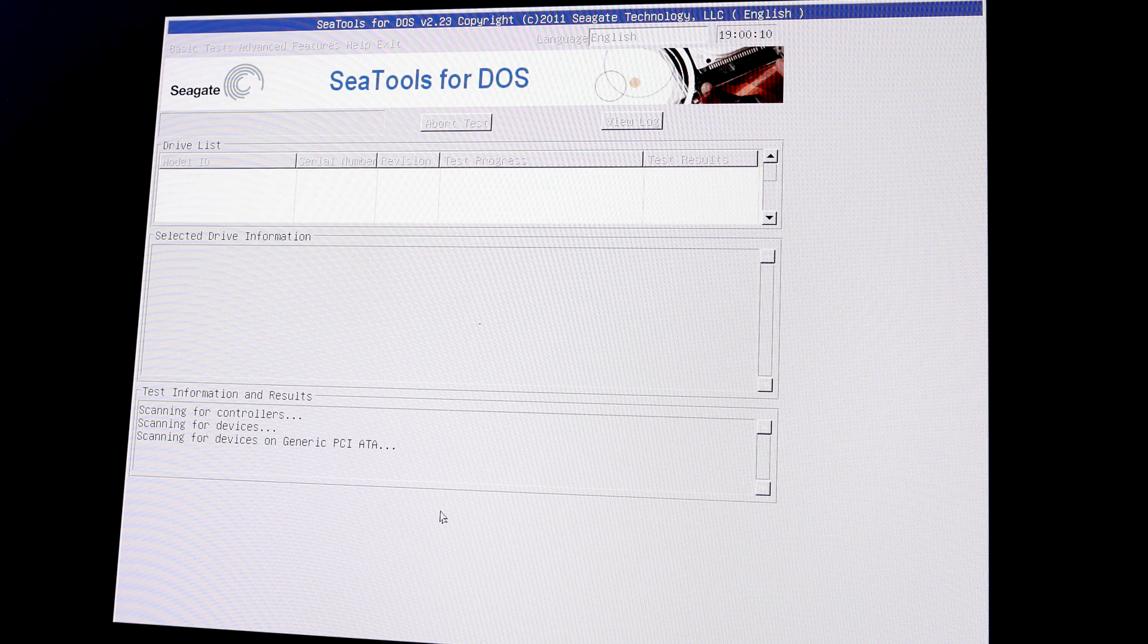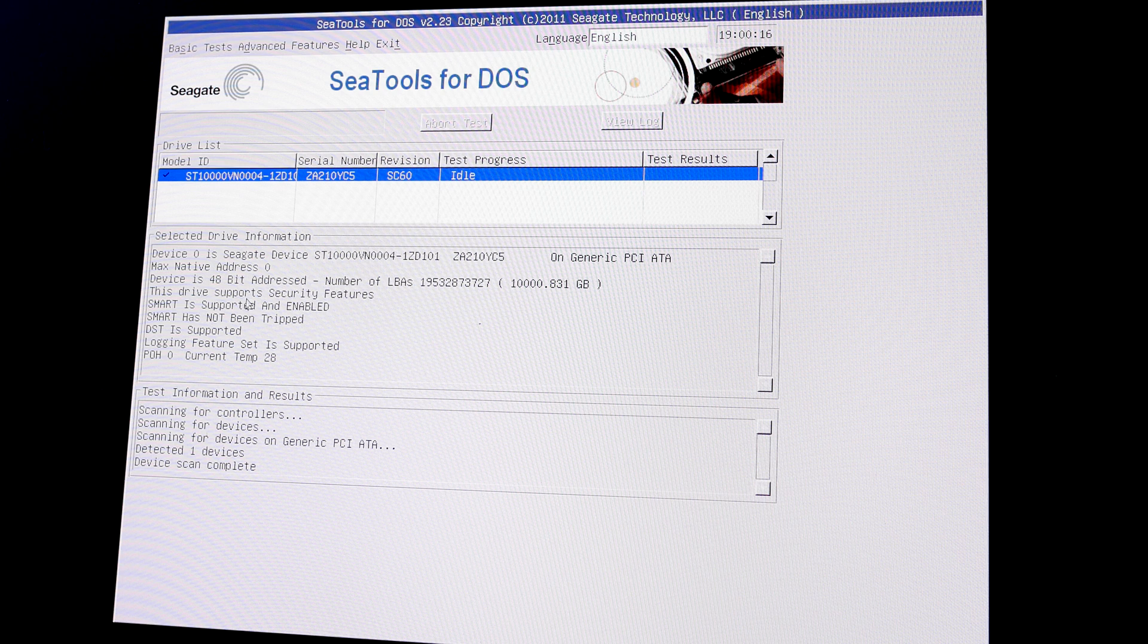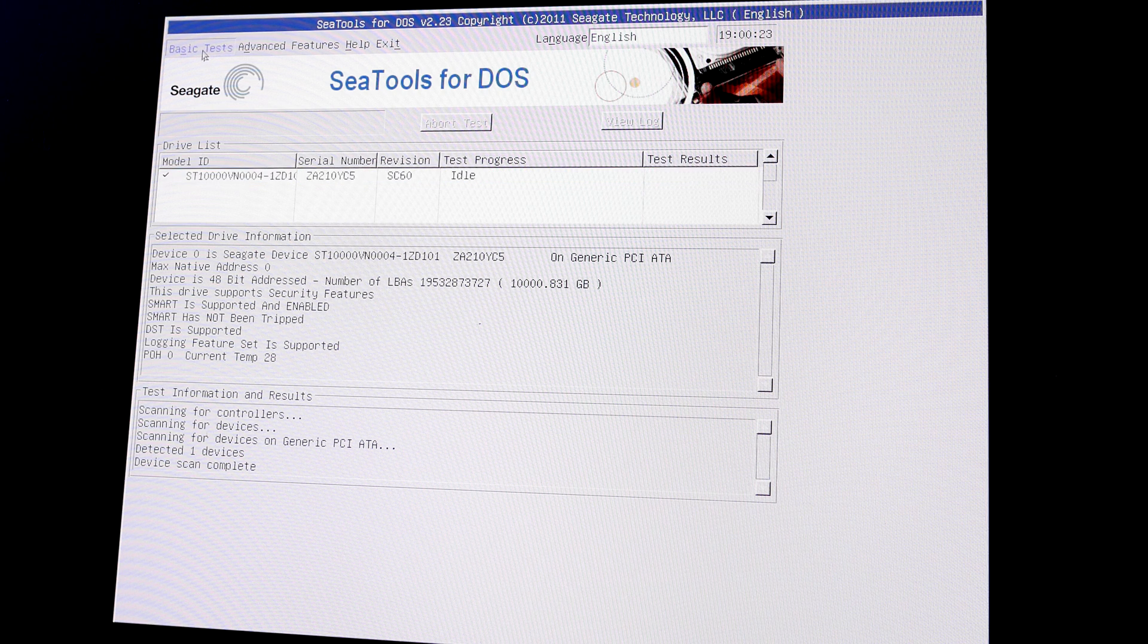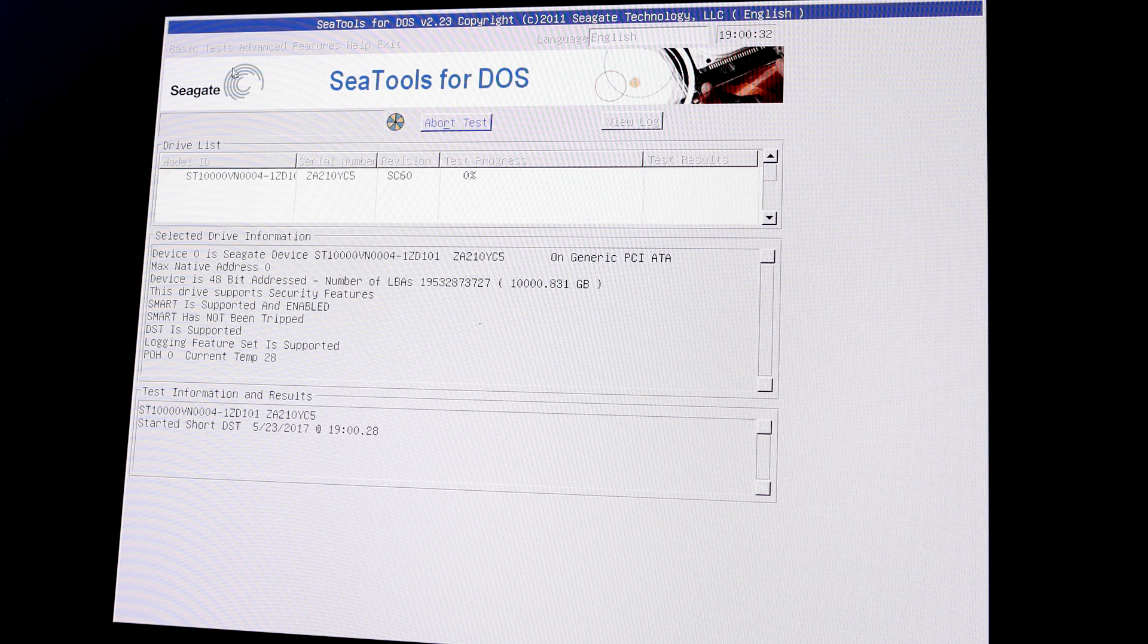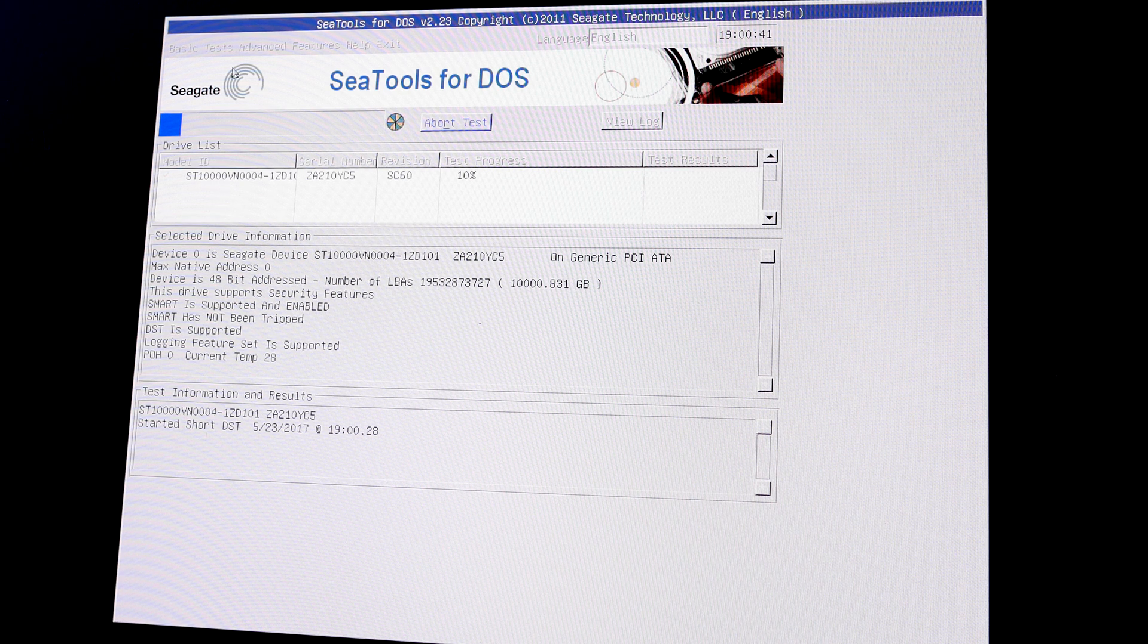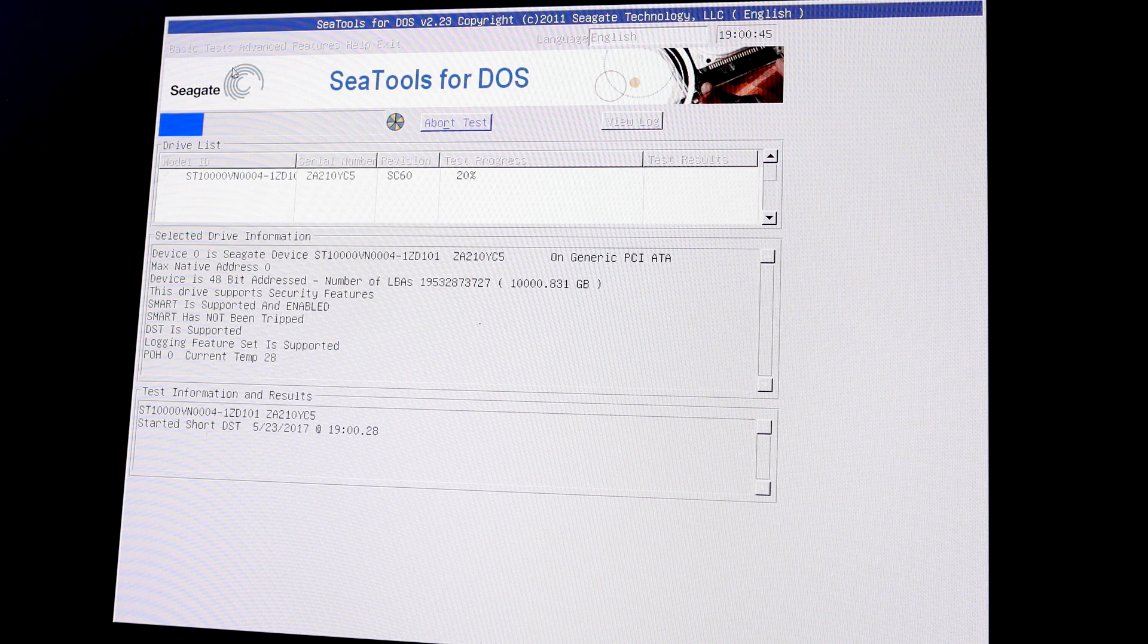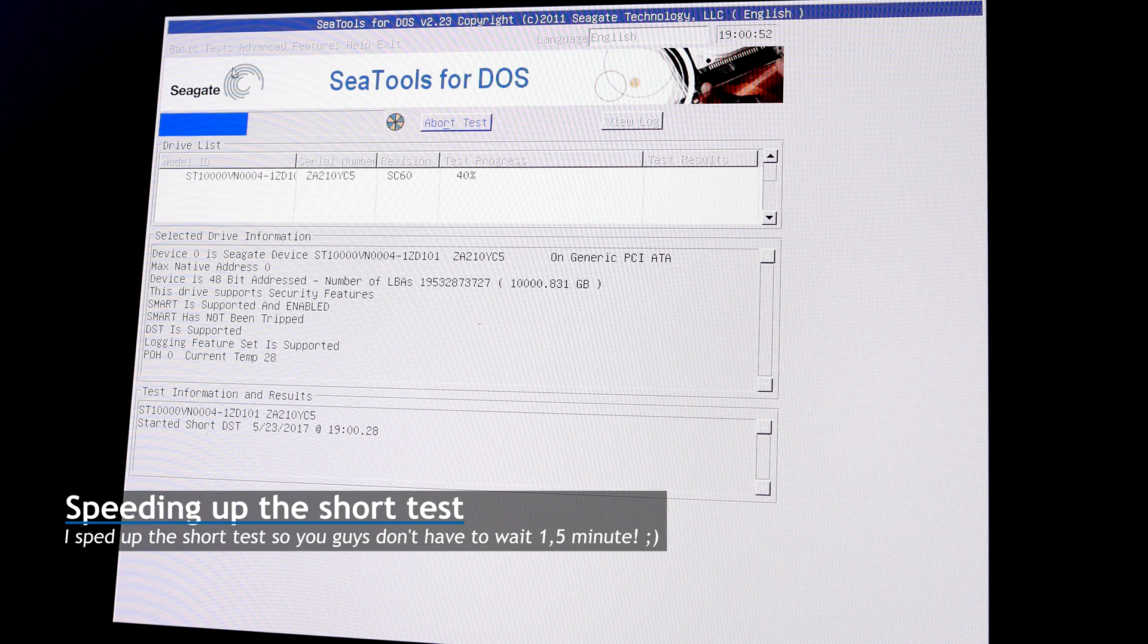It should automatically boot into the Seagate tool. There we go. Let me make sure that's in focus. Okay. So let's accept. Let's see if it finds the disk. Okay, it does. SMART has no open trip. That's good. So let's first do a basic test, and then a short test. This is basically the test you do to make sure your disk is okay. And most often a short test will be enough to detect problems.